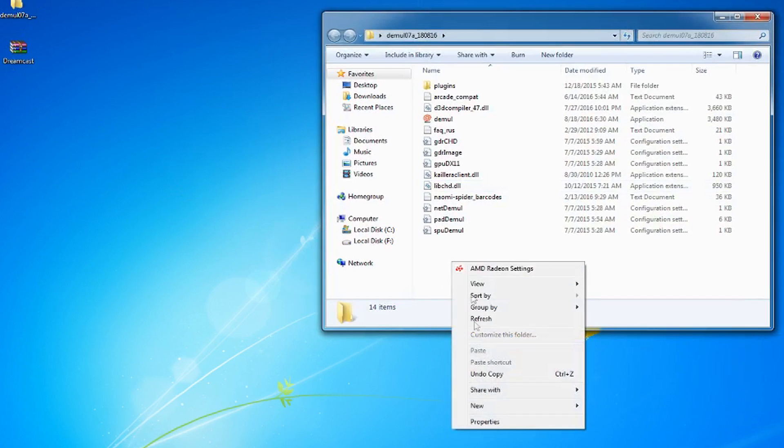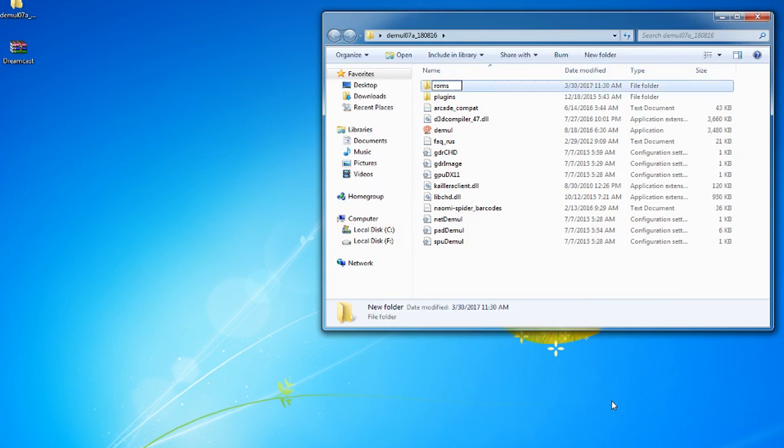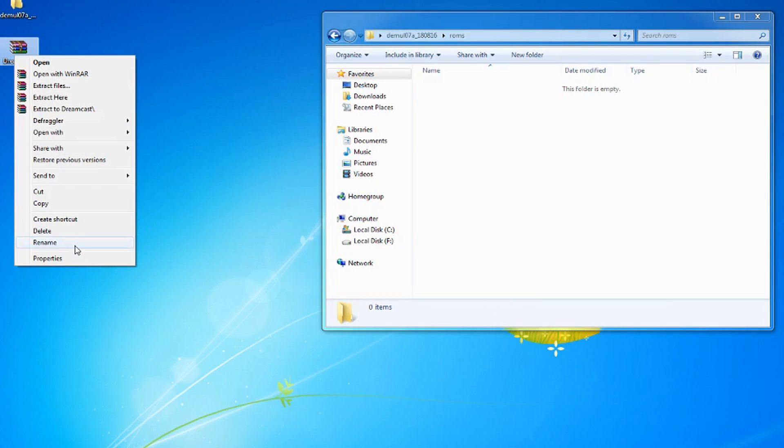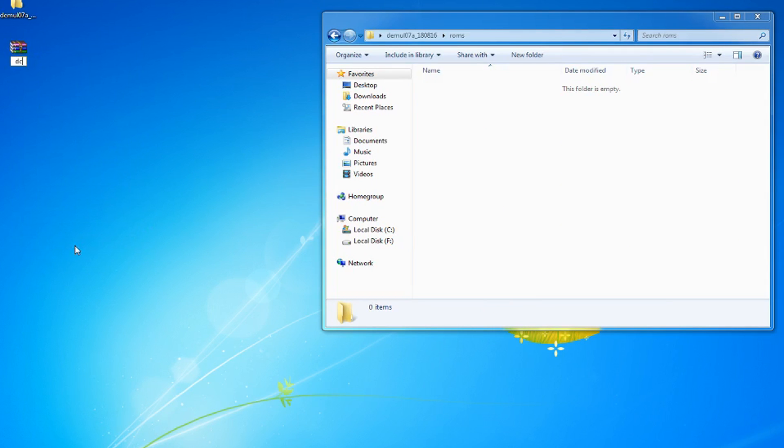Go to your Demul folder and create a ROMS folder. Rename the Dreamcast.zip to DC and put it in the ROMS folder.